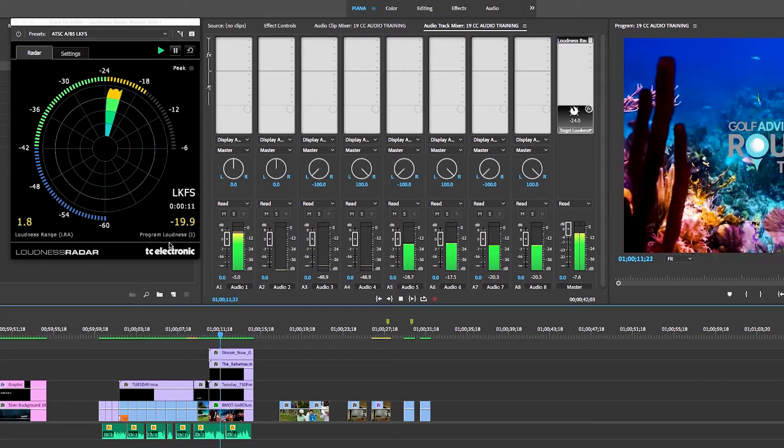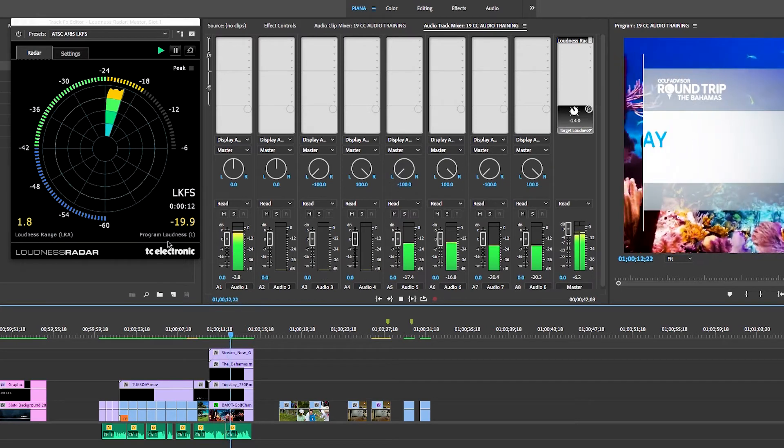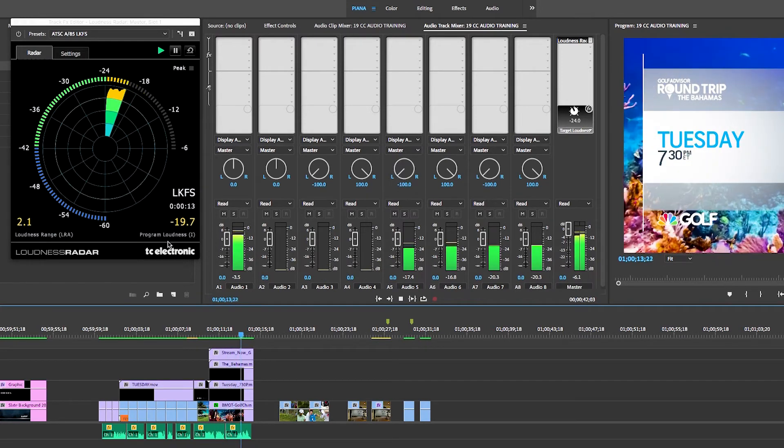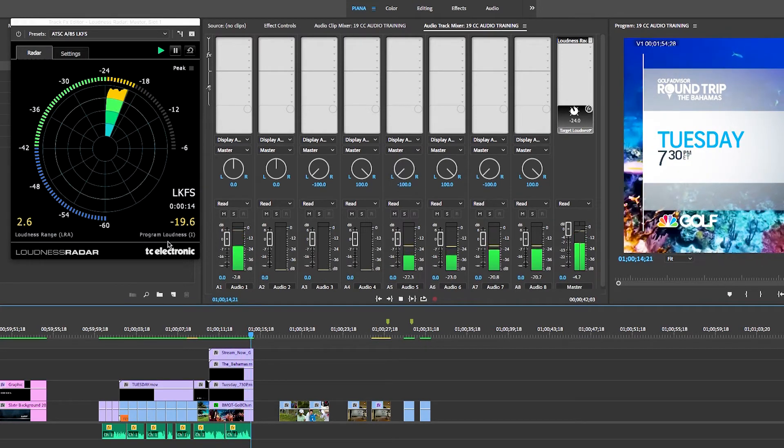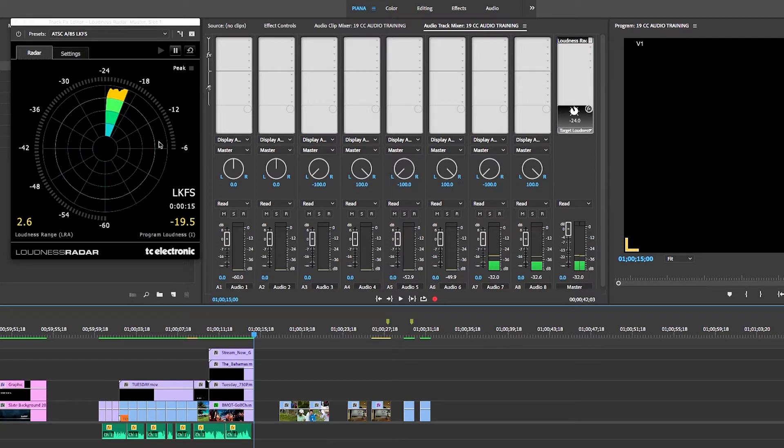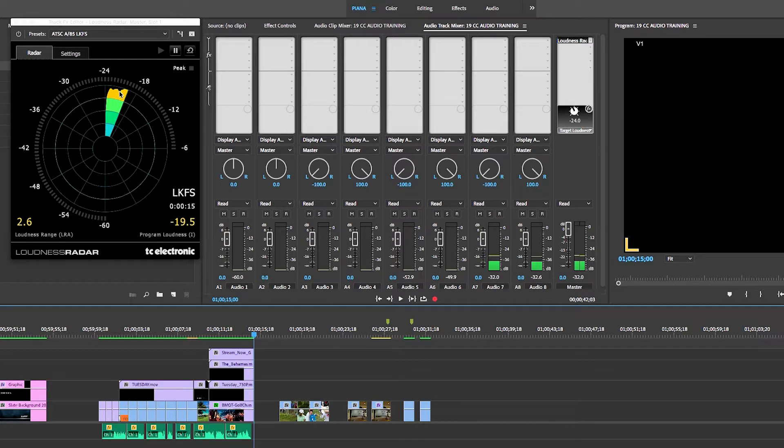So when the spot is over with, we see that it's measuring at minus 19.5, which is pretty hot. We want to kind of keep it anywhere between minus 23 to minus 24.5, something like that. So this is hot.